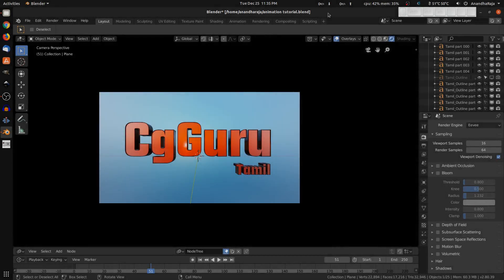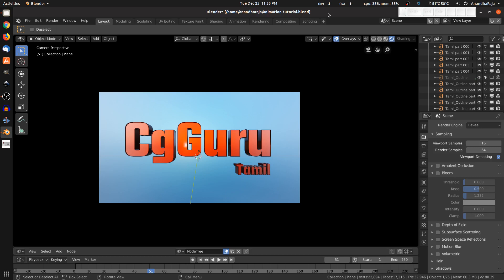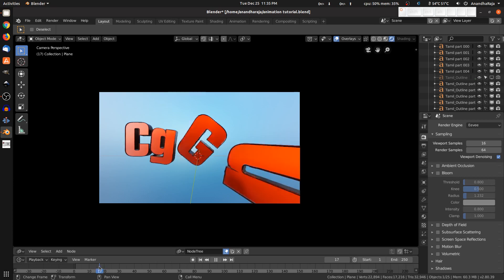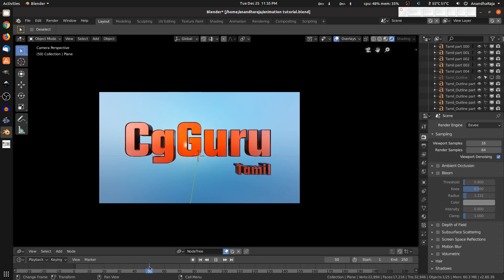I will show you how to create a final movie. I already created the animation. If you know how to create the animation, comment in the tutorial. The animation is complete. We set the start frame and the end frame.